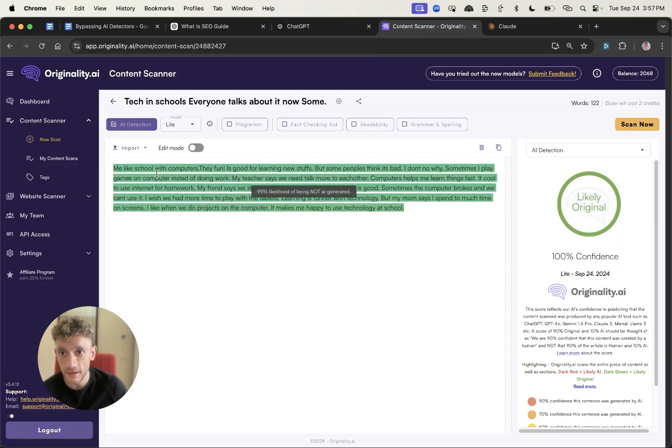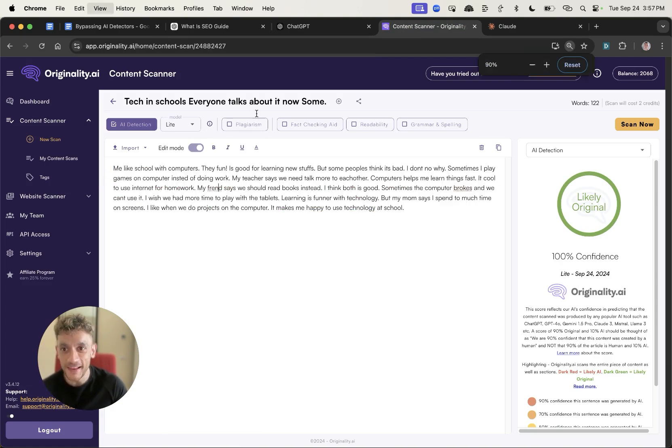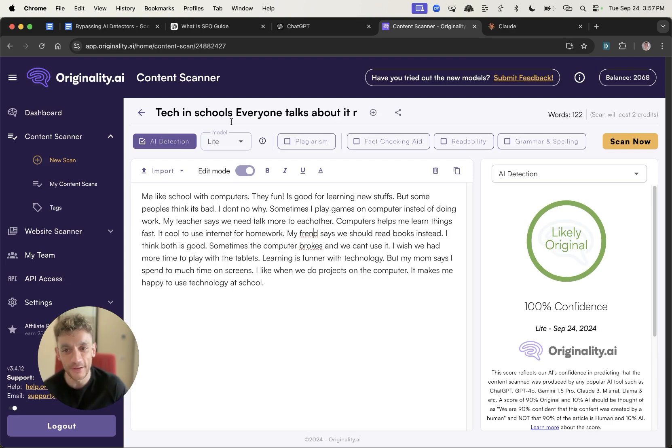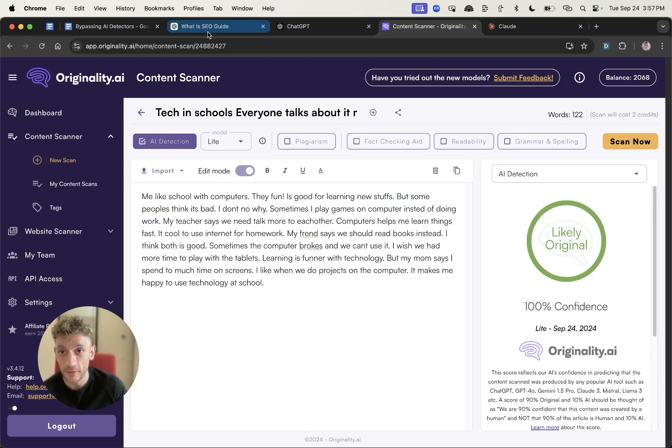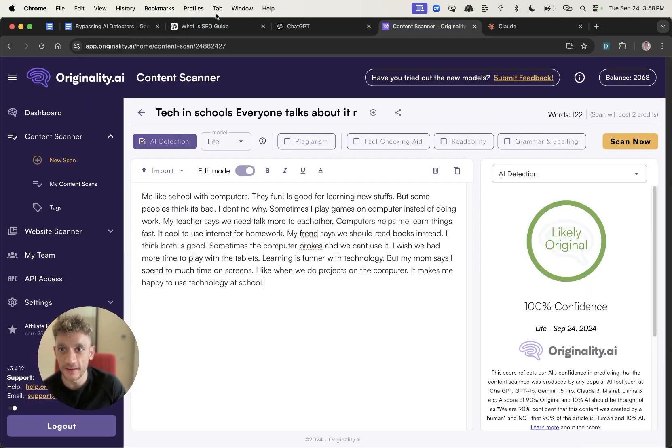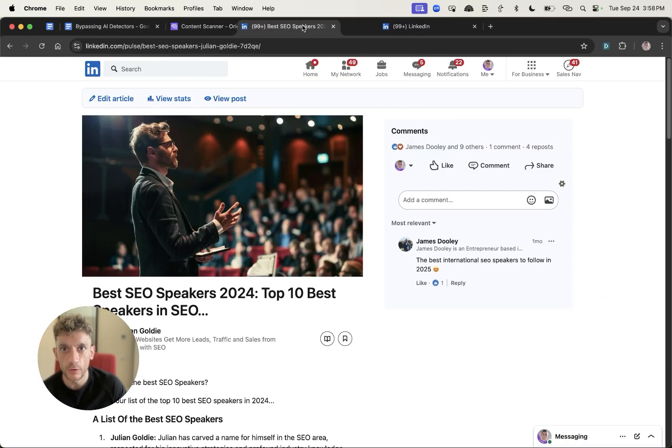You will need to edit the content, like me like school with computers. Obviously you're going to edit that, but it literally takes a couple of minutes just to fix this up and improve the grammatical mistakes. Do not publish it like that, my friends.